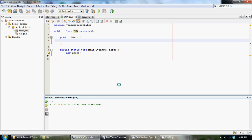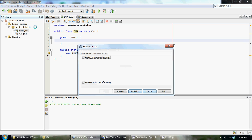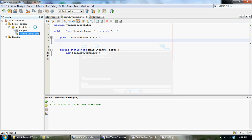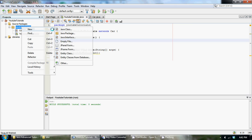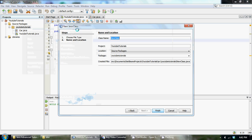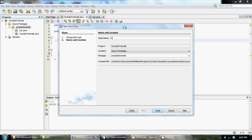First thing I'm going to do is set up my classes and change my class with my main method back to YouTubeTutorials and refactor it. I'm going to create yet another class and we're going to call this one Viper, a Dodge Viper.